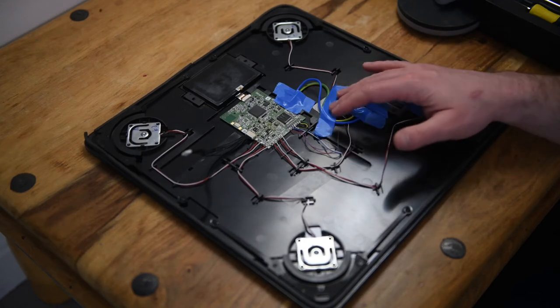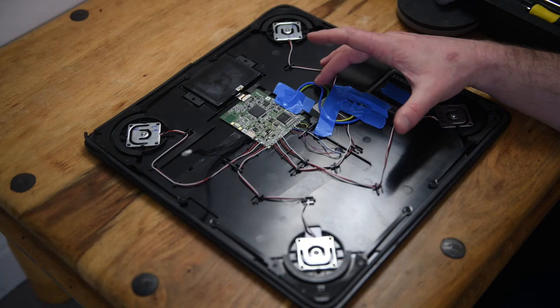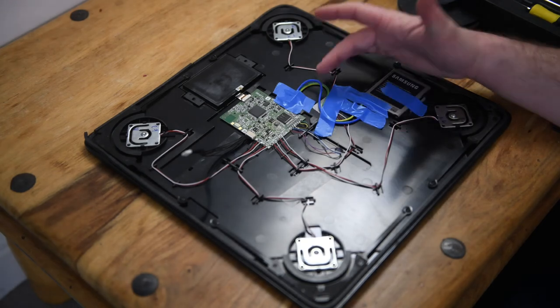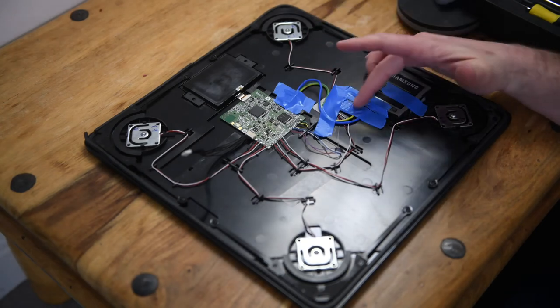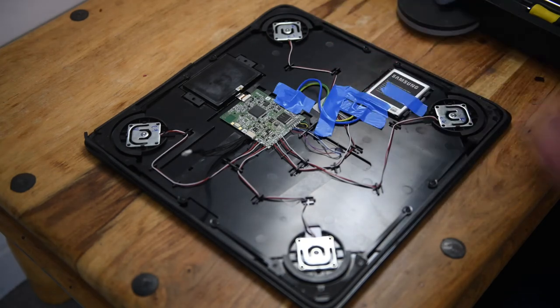And installed these much thicker copper wires, and then did the same, soldered them on here.